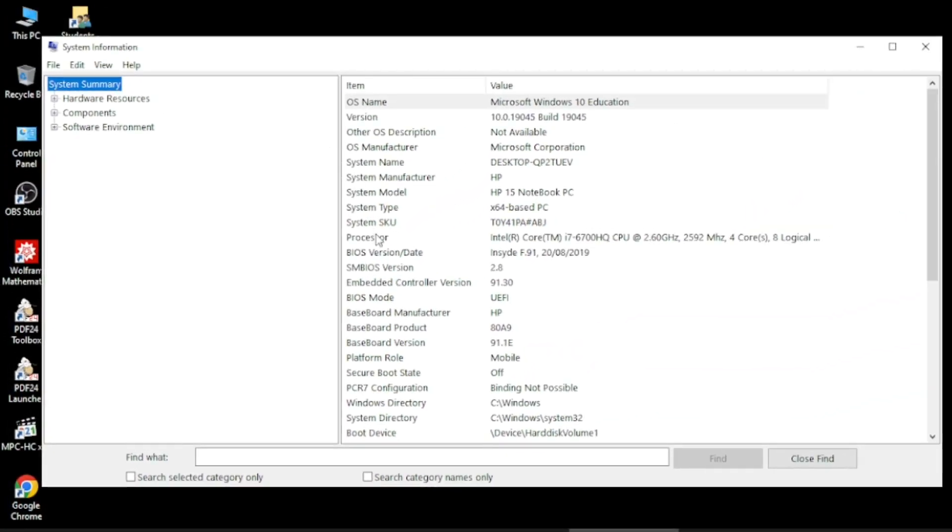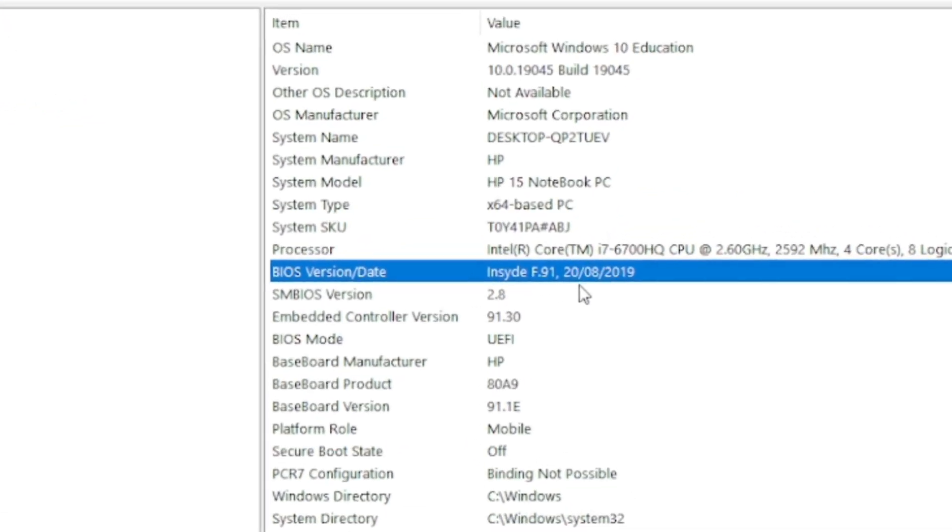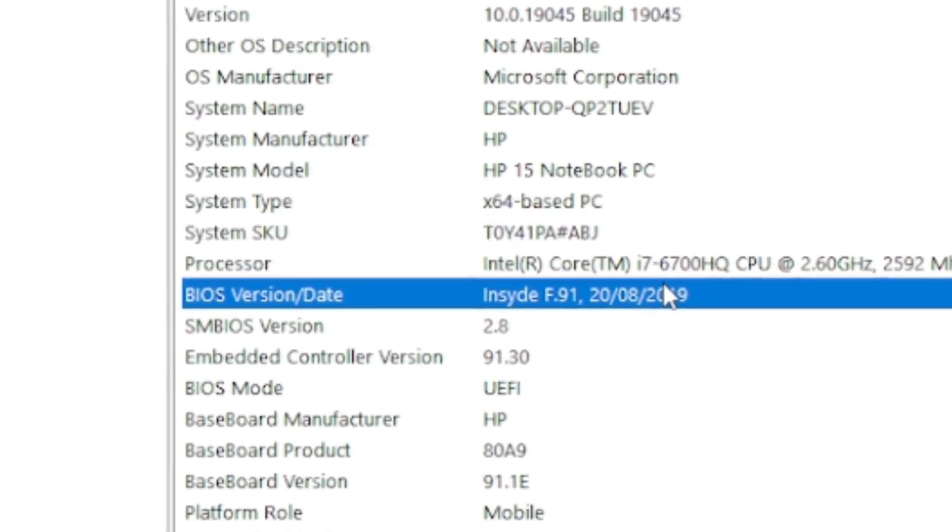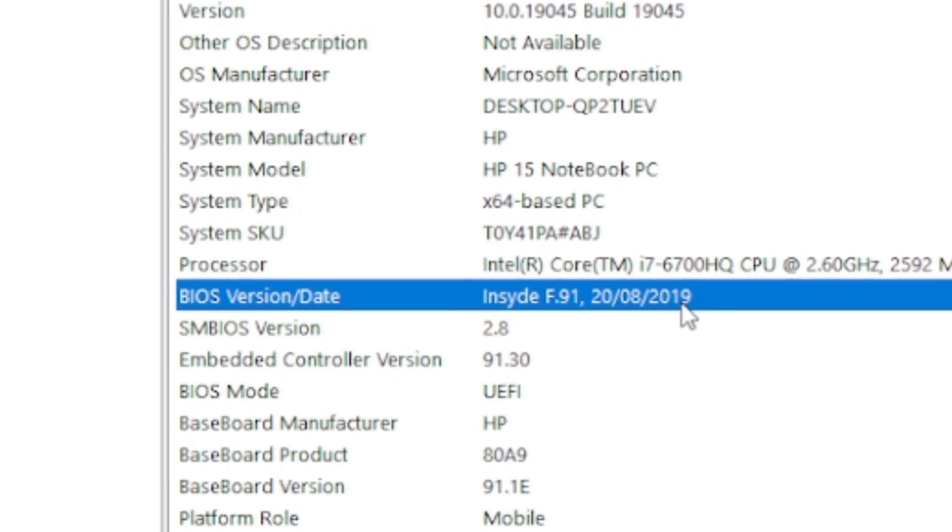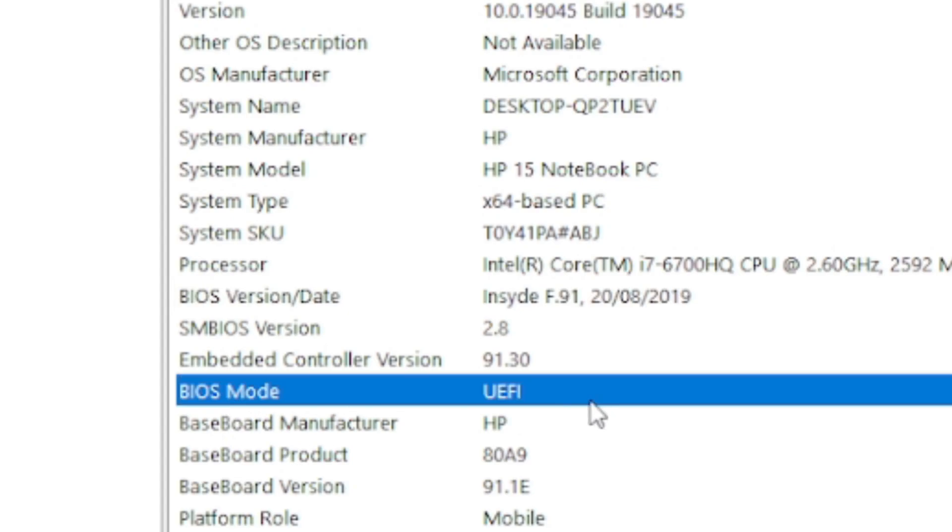Here you come down to check BIOS version and date. This gives the version of your BIOS and date of your BIOS. And here is the mode of BIOS, which is UEFI.